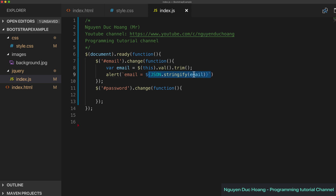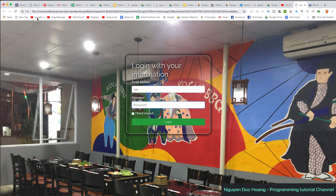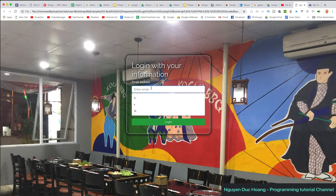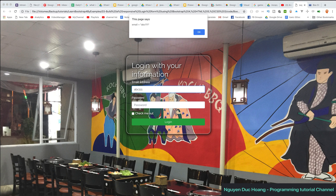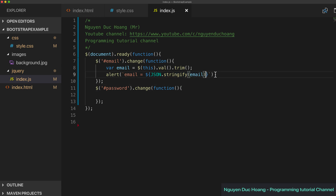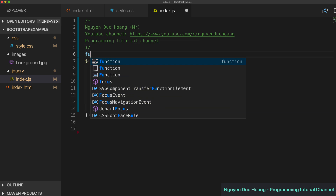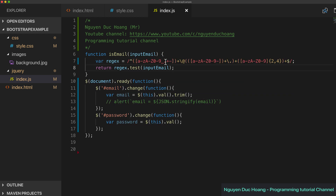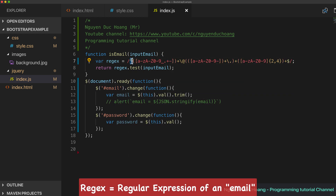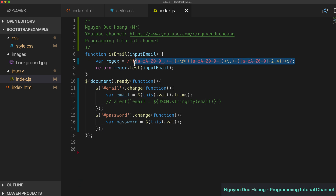We use 'alert' to print the value to the screen for testing. After refreshing and typing 'abc' then pressing Tab, the alert shows the email. Since 'abc' is not a valid email format, we write a validate function using a regular expression — the pattern checks for characters a–z and 0–9, followed by '@' and then a dot, matching the standard email format.